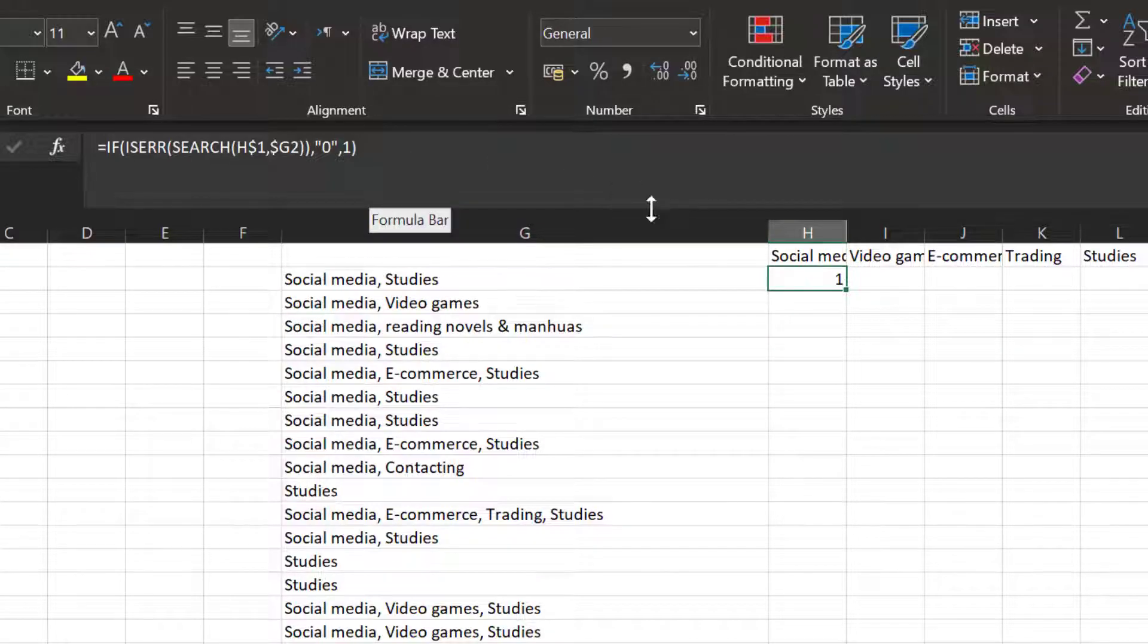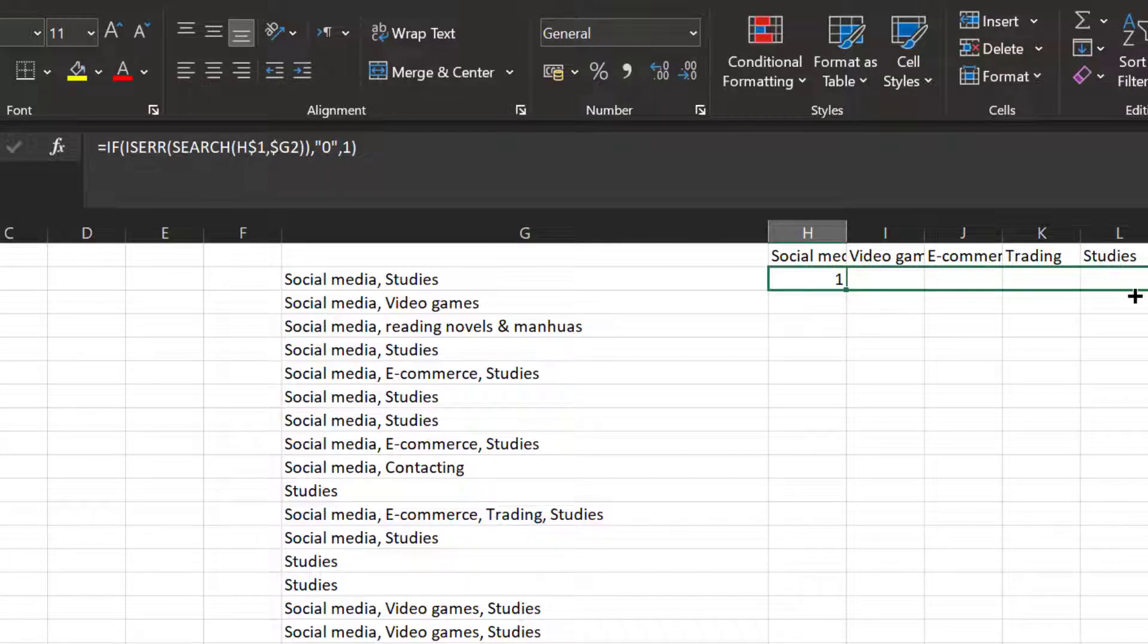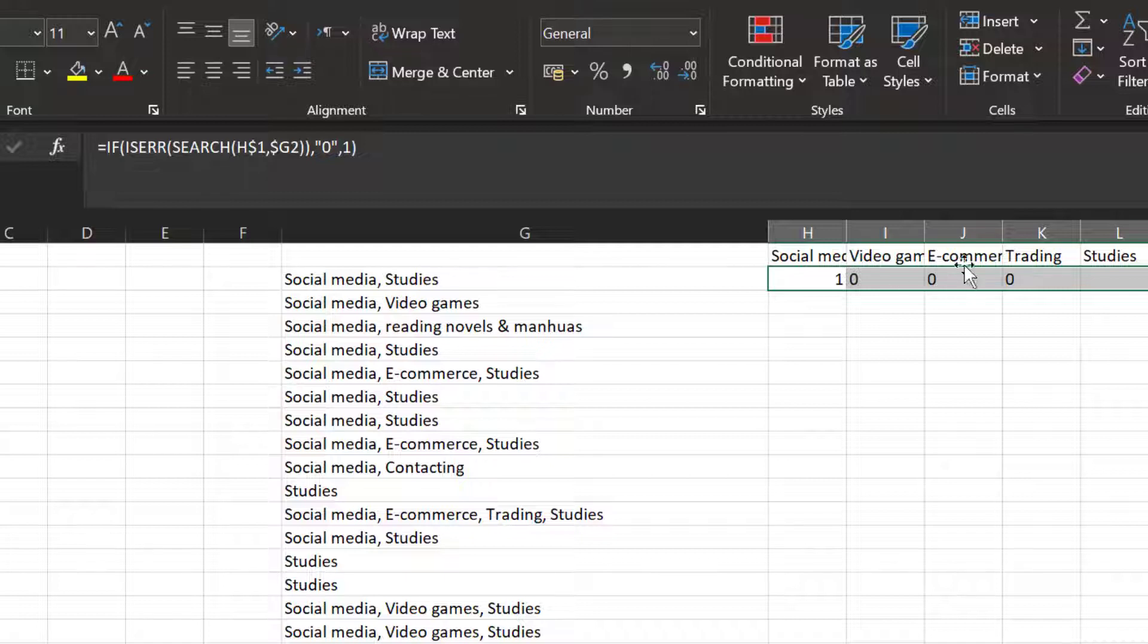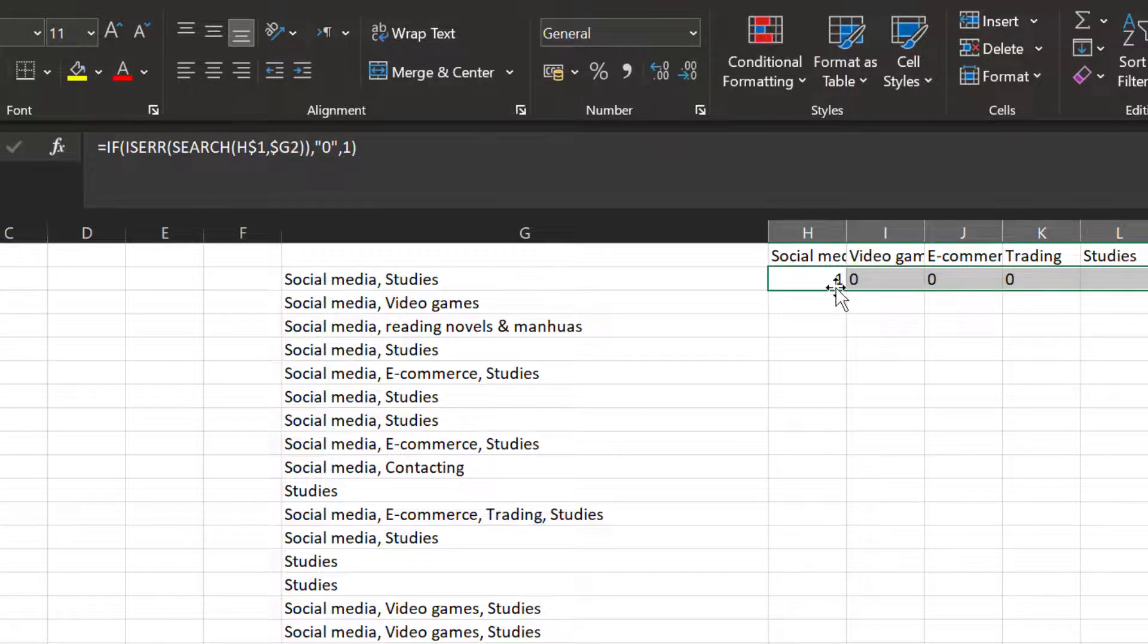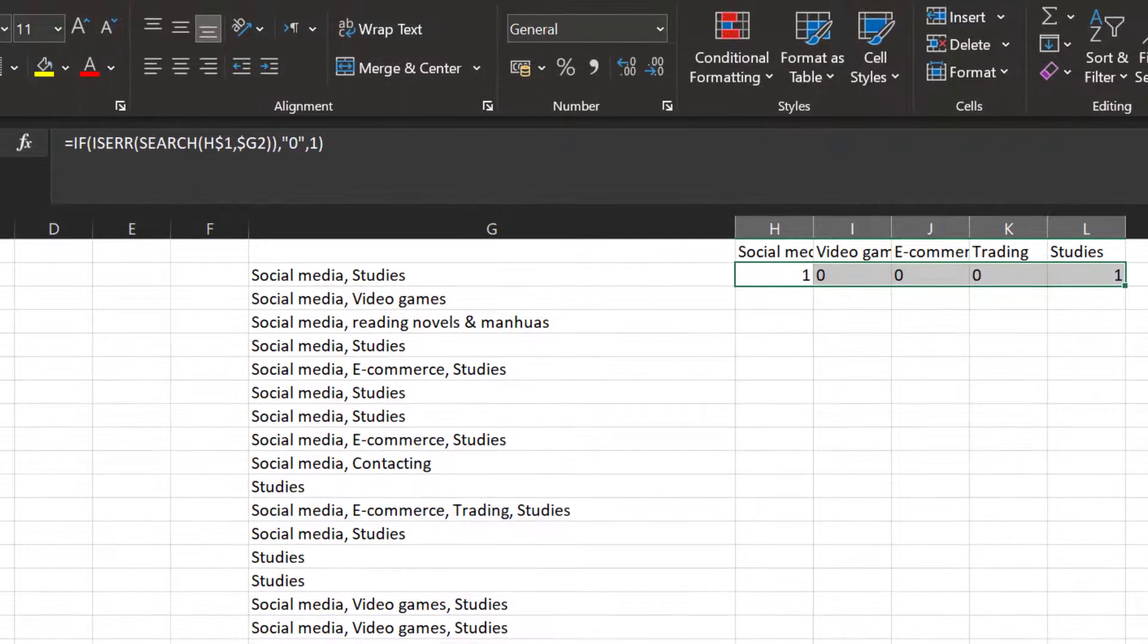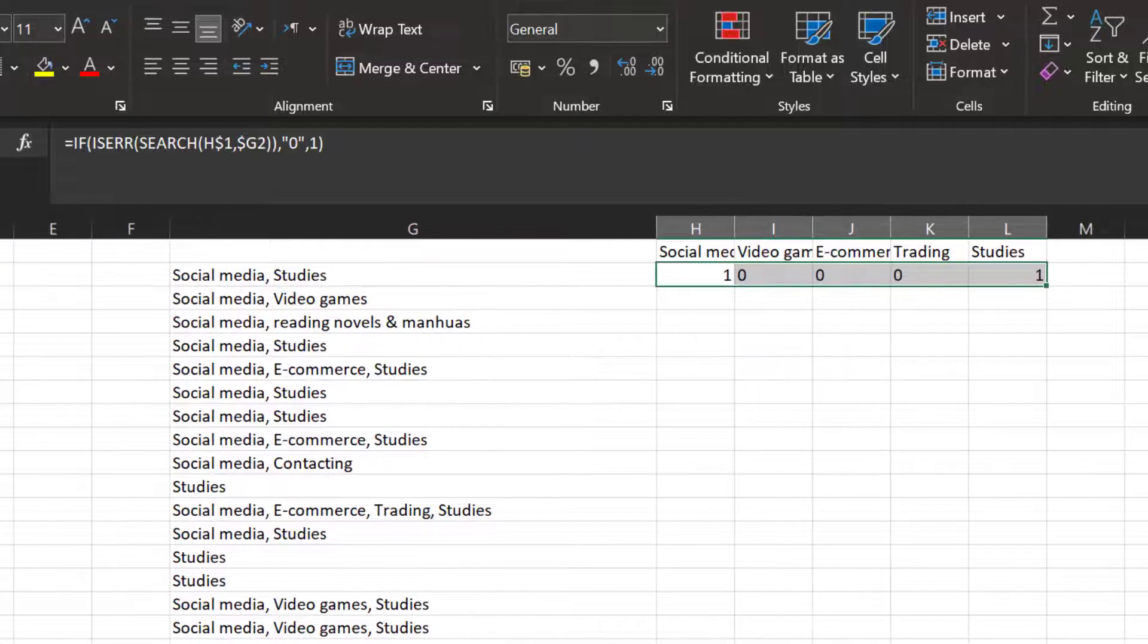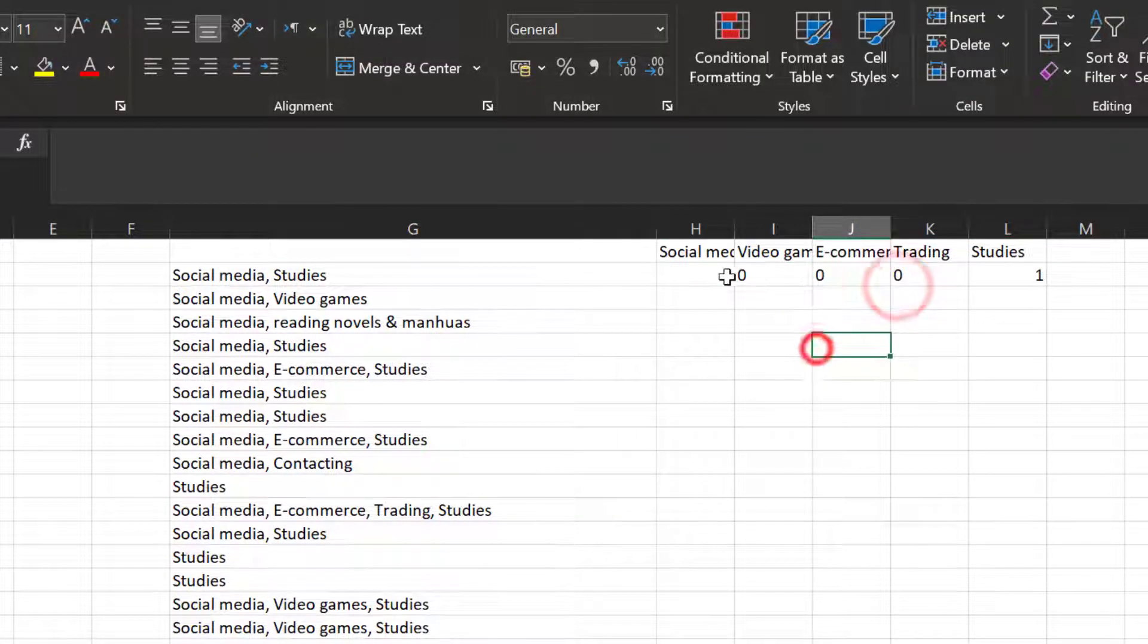Once it's changed like this, I can go like this and spread it. So as you can see, social media and studies, the ones that were not chosen were the video games, e-commerce, and trading. They were coded as zero, and the ones that were chosen were social media and studies.